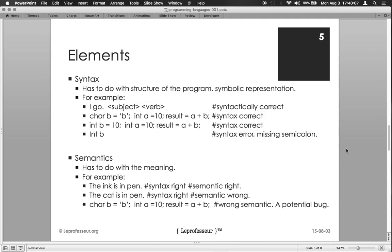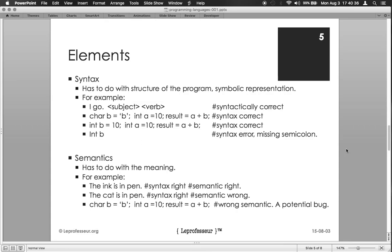Now semantic errors are very difficult to identify. Usually those are identified by a programmer. For example, infinite loop. Suppose you forgot to properly end the while loop and it's running in an infinite loop, so compiler wouldn't know. It's only you or a programmer would be able to catch. Some smart compilers may give some warning that this sounds like an infinite loop, but it's just a warning, so you know, but not every time.